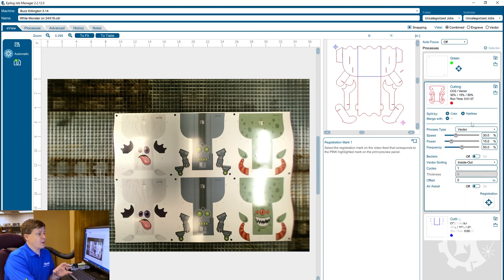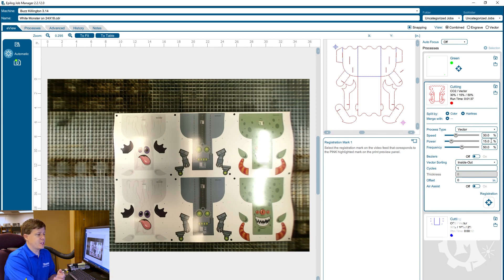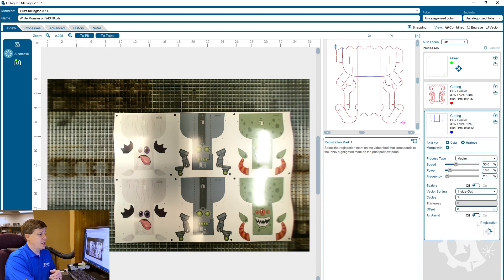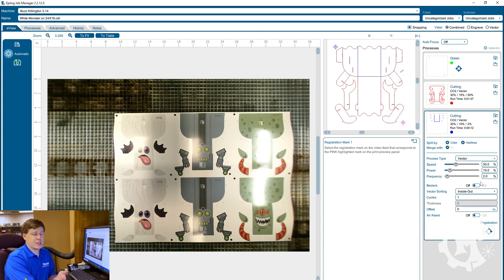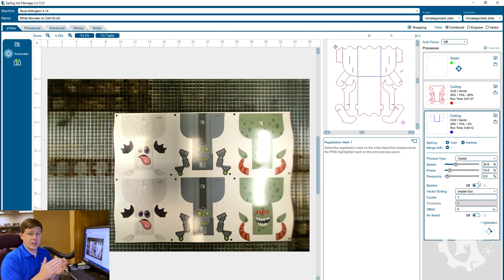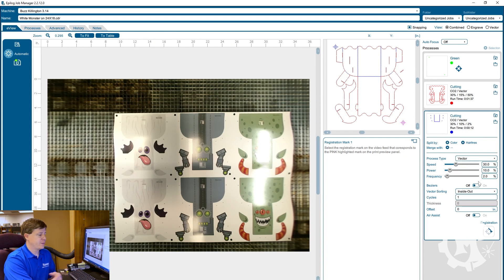For the cutting in the red it's going to be power of 15 percent, speed of 30 percent, and a frequency of 50 percent. And then for the perforation cutting it's going to be a power of 10 percent, a speed of 30 percent, and a frequency of 2 percent. That frequency of 2 percent is what helps us do that intermittent line look to help do the perforation instead of cutting all the way through.